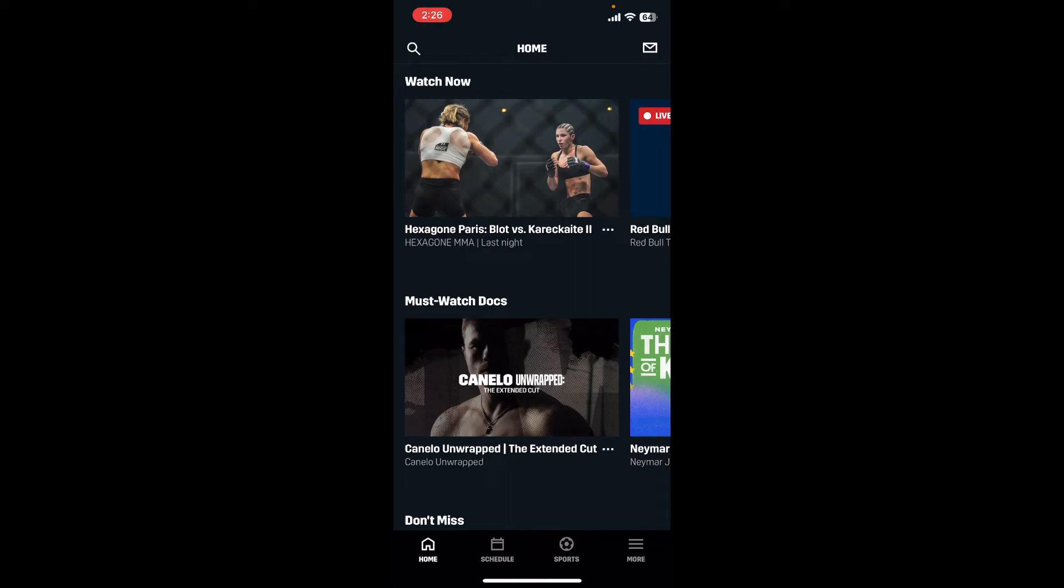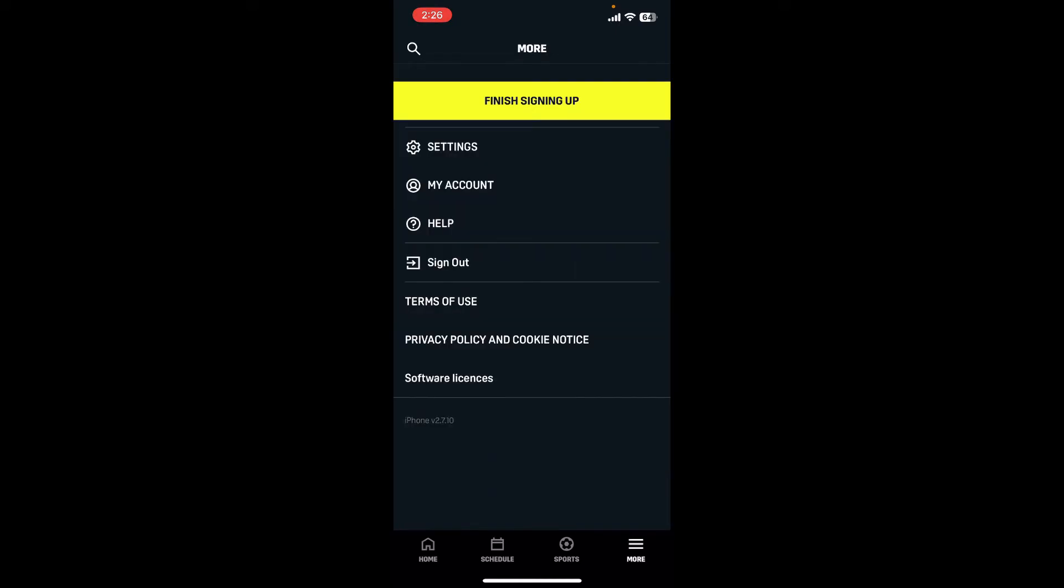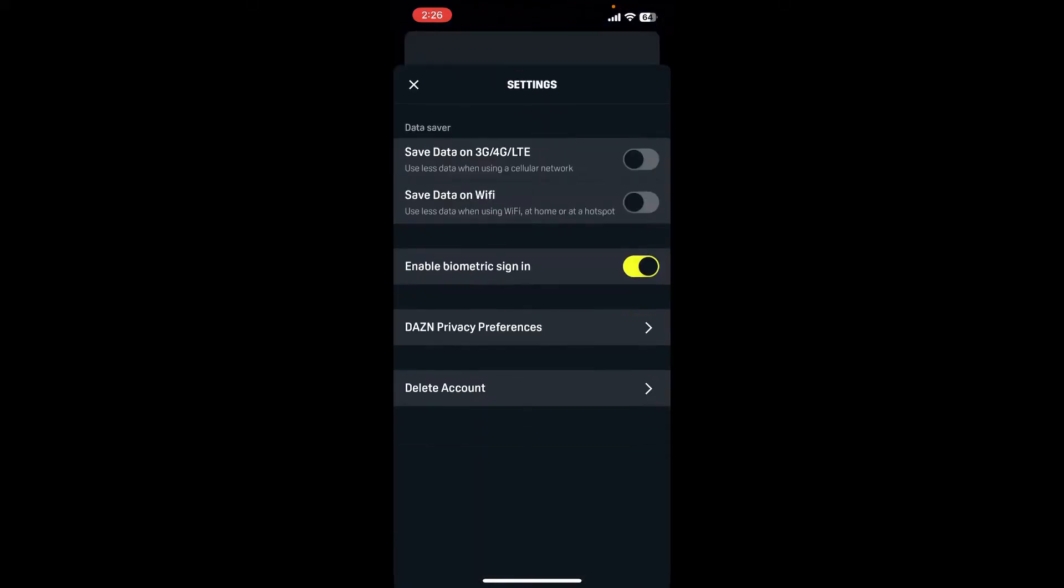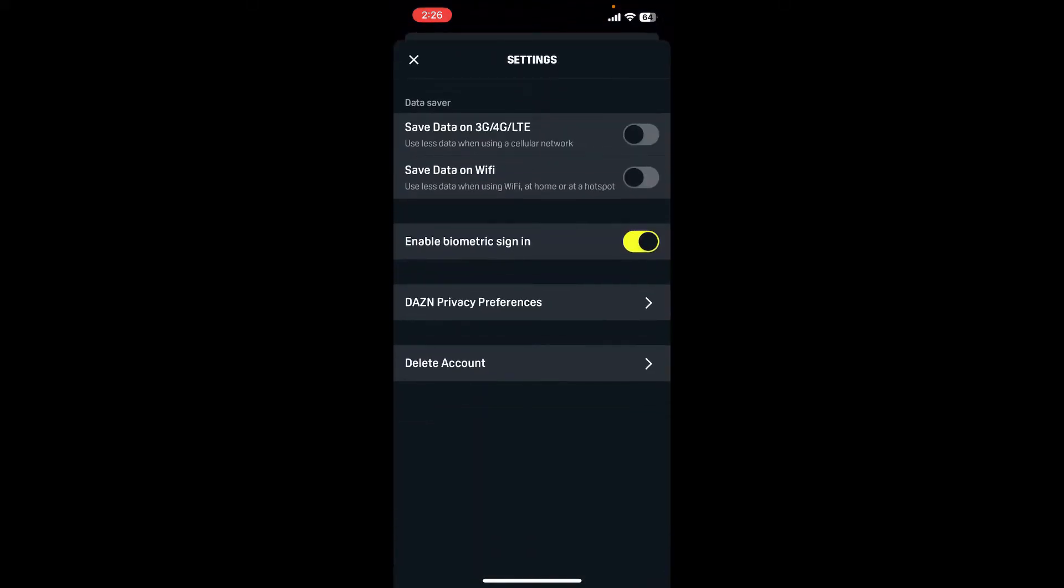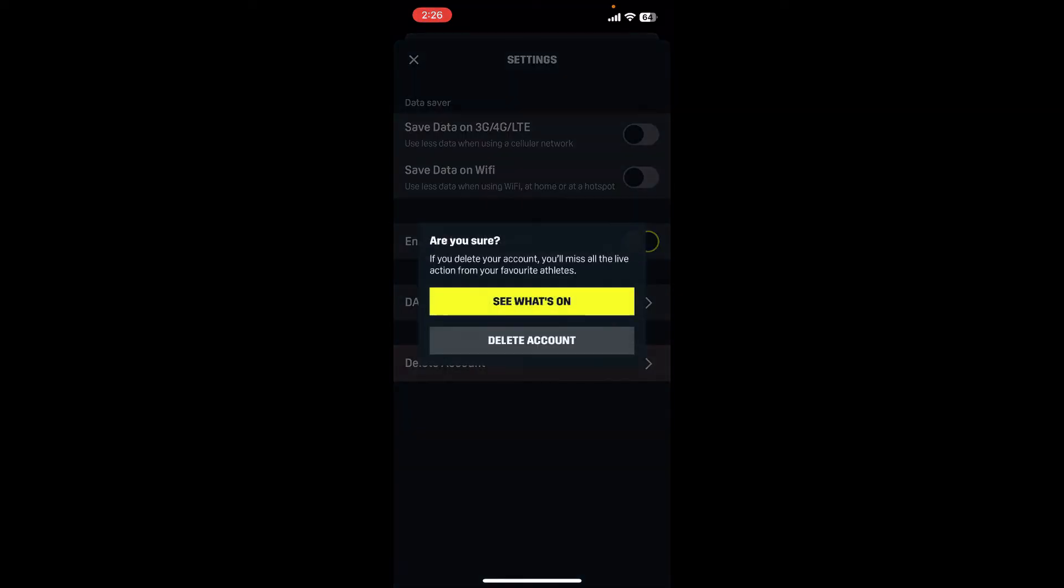Once you are logged in, from the main home page tap on the More button at the bottom right. Tap on the Settings button from the More menu, and from the Settings menu tap on Delete Account button at the bottom.